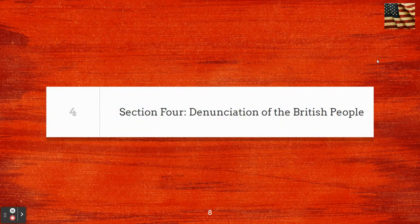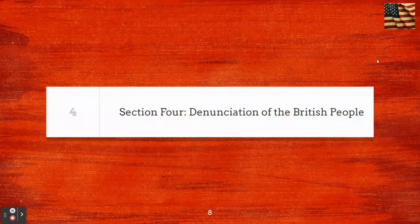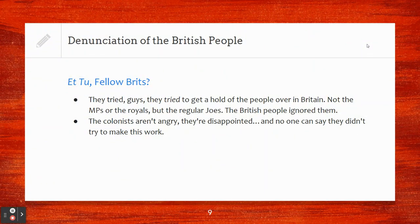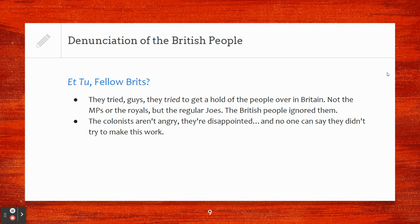Section four, the denunciation of the British people. Denunciation basically means publicly accusing you of something you did pretty horribly, which is what the Declaration of Independence does. There's a literary reference here — 'Et tu, fellow Brutes?' from Julius Caesar, meaning: you were our friend and you betrayed us. They tried to get hold of the regular people over in Britain — not the MPs or the Royals, but the regular Joes. The British people ignored them. The colonists aren't angry; they're disappointed. No one can say they didn't try to make this work.